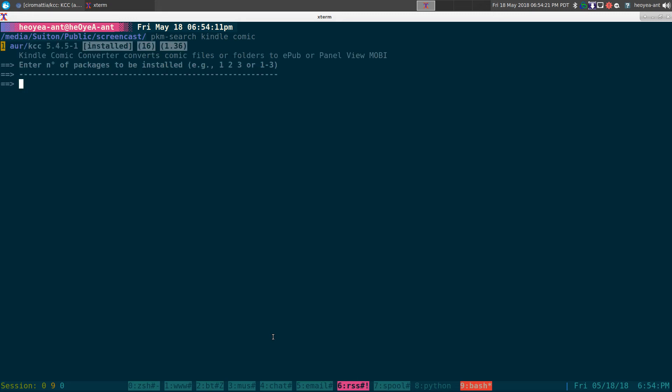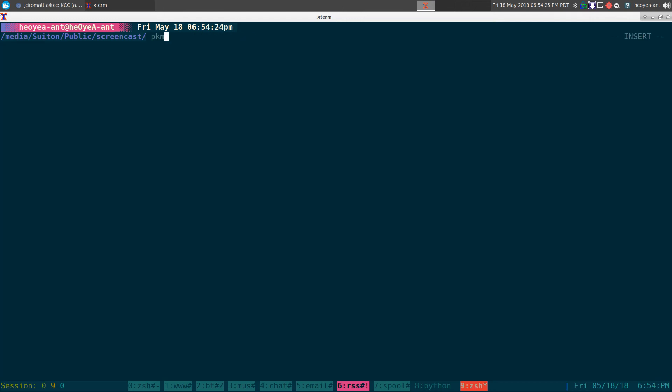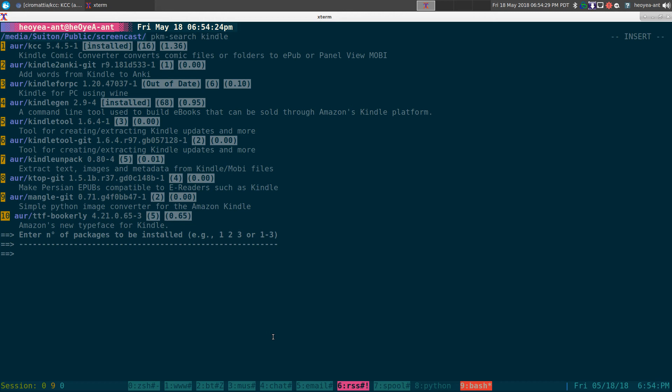There you go. KCC Kindle Comic Converter. I think there was another one. Let's just search for Kindle. I remember there was another one that you need.